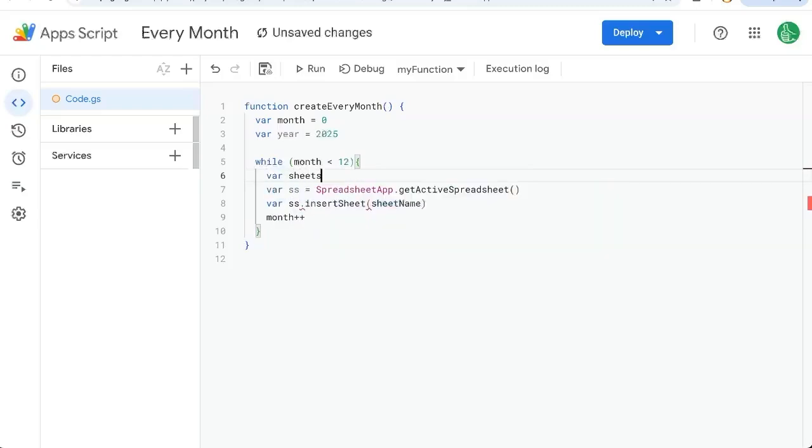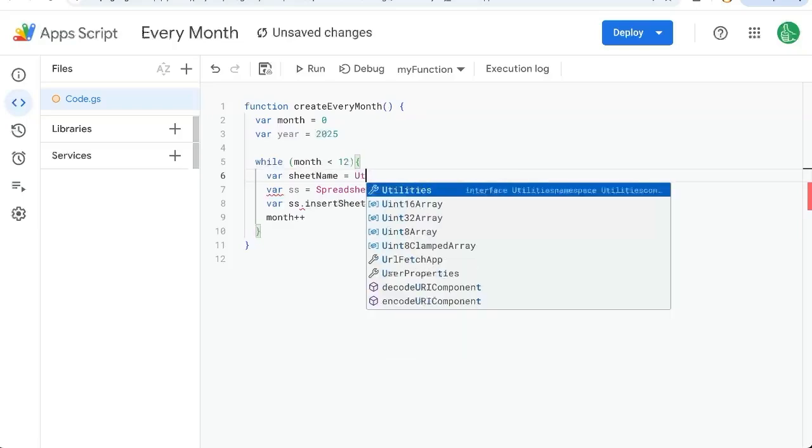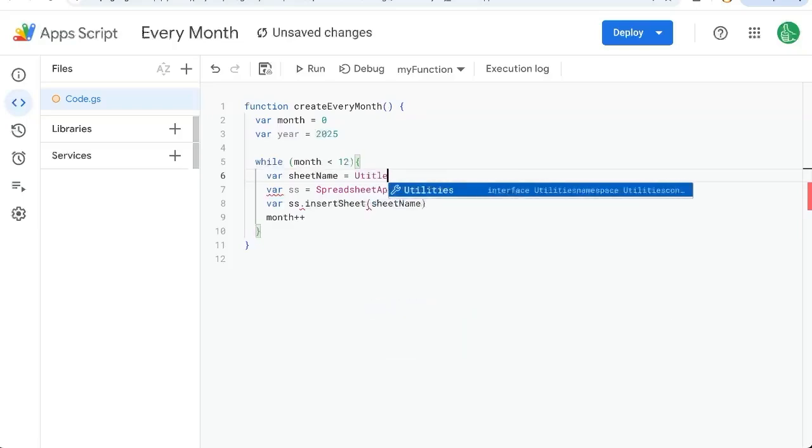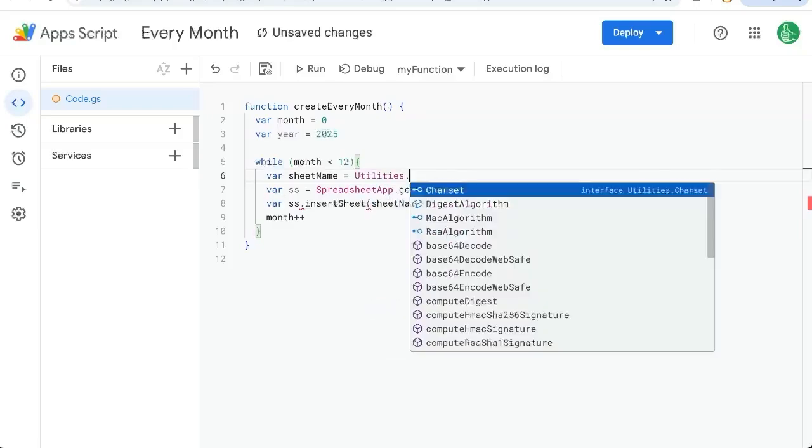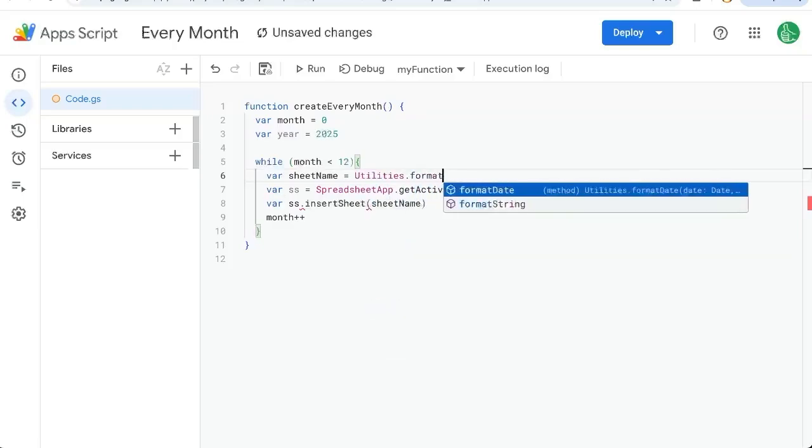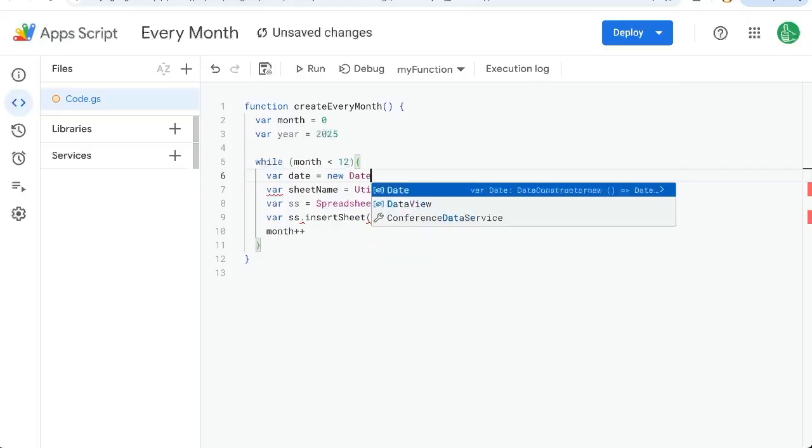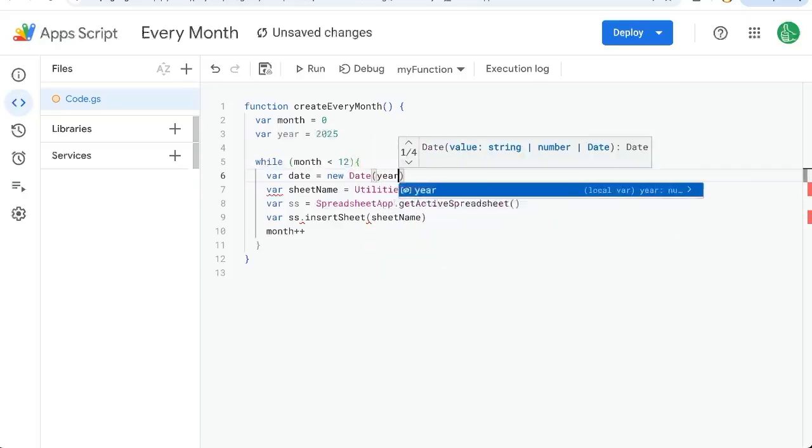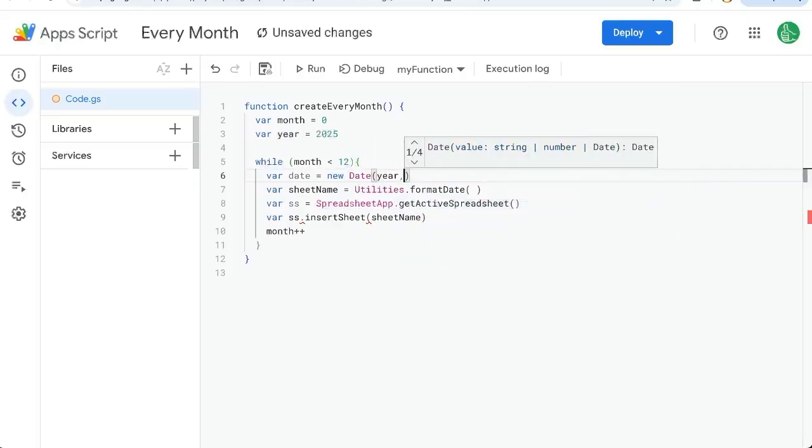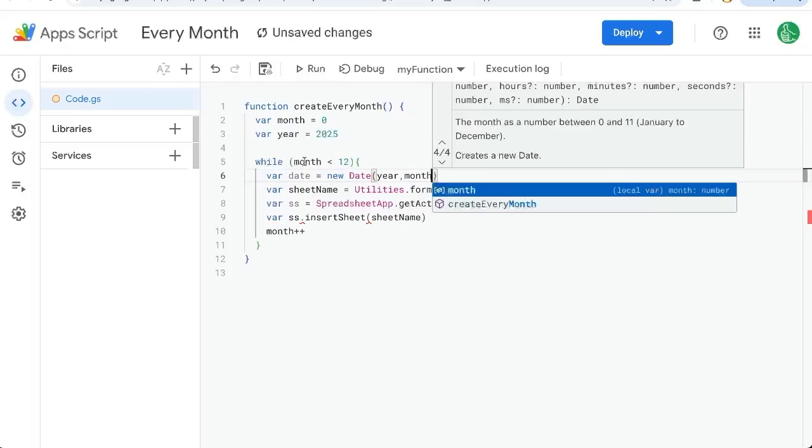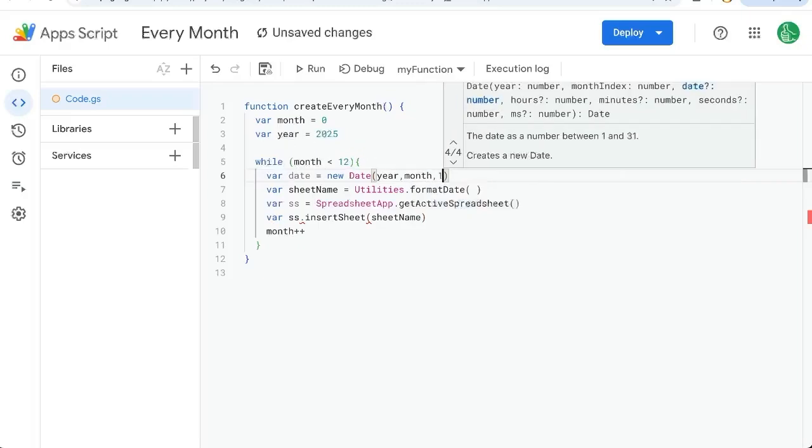So variable sheet name equals utilities dot format date. We need a date here. So let's create a variable: variable date equals new date year from up here. This variable month from the looping variable that we started at zero and one.